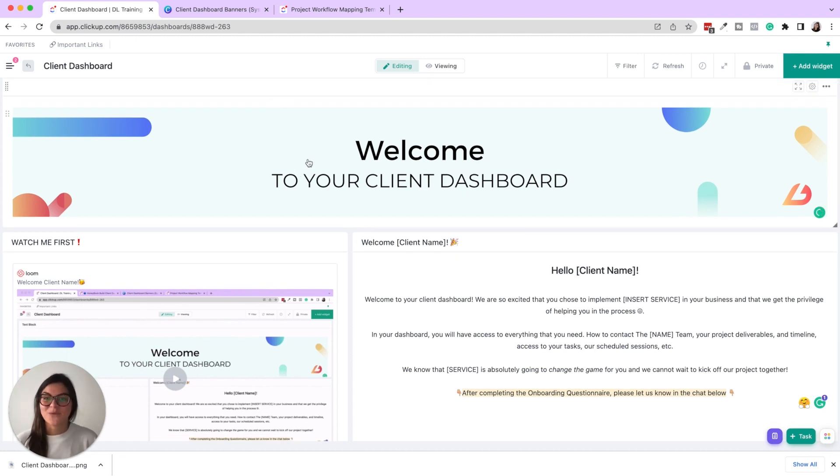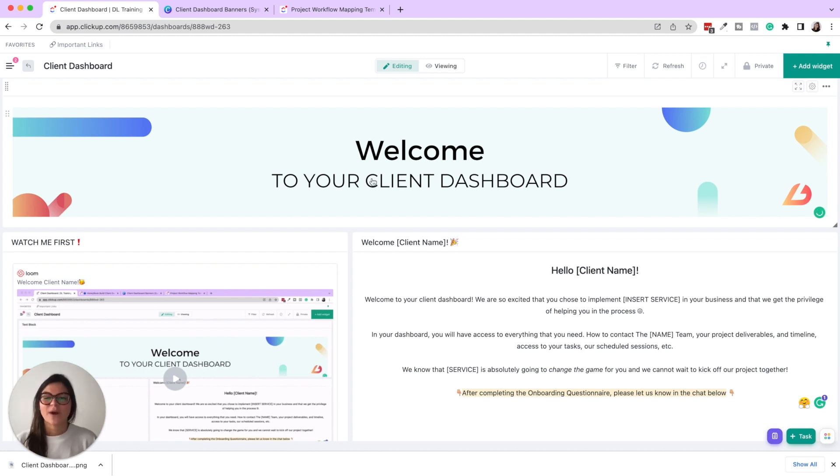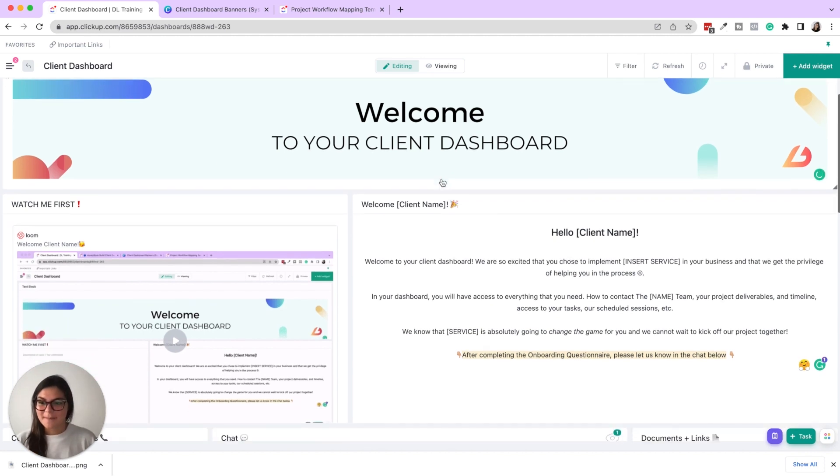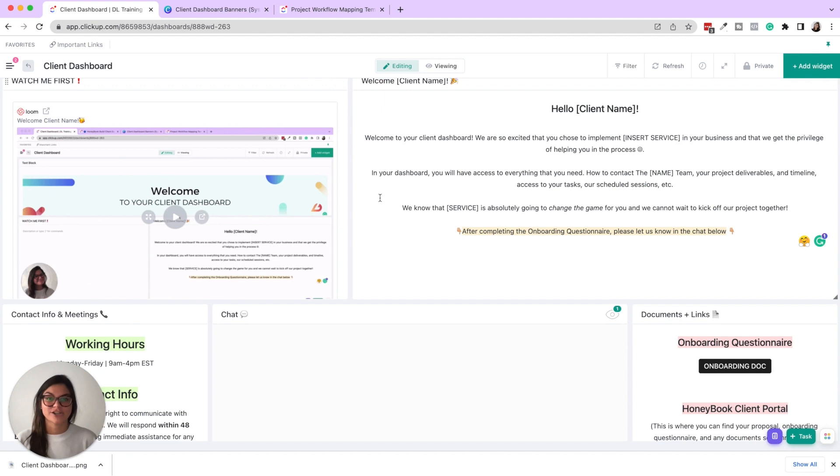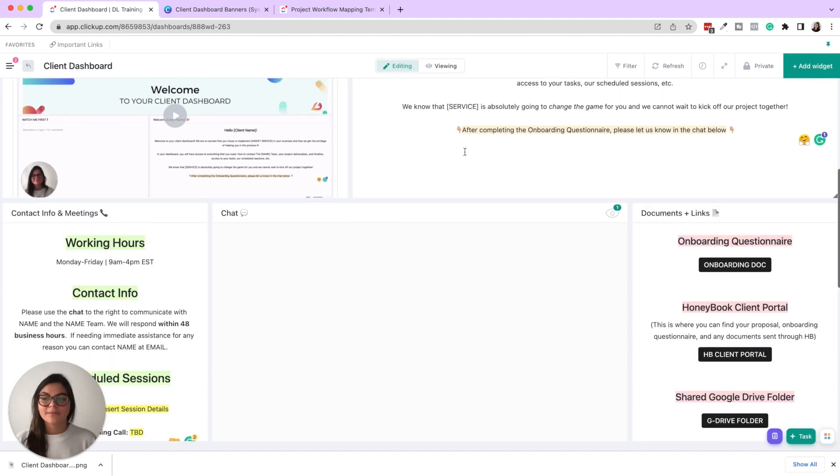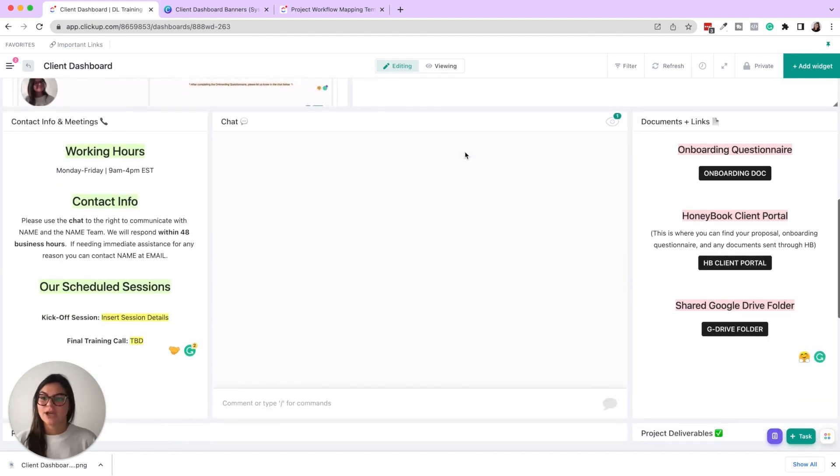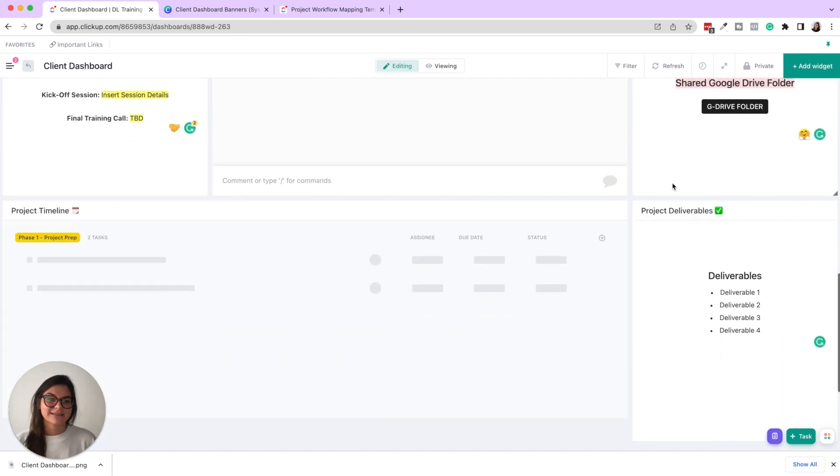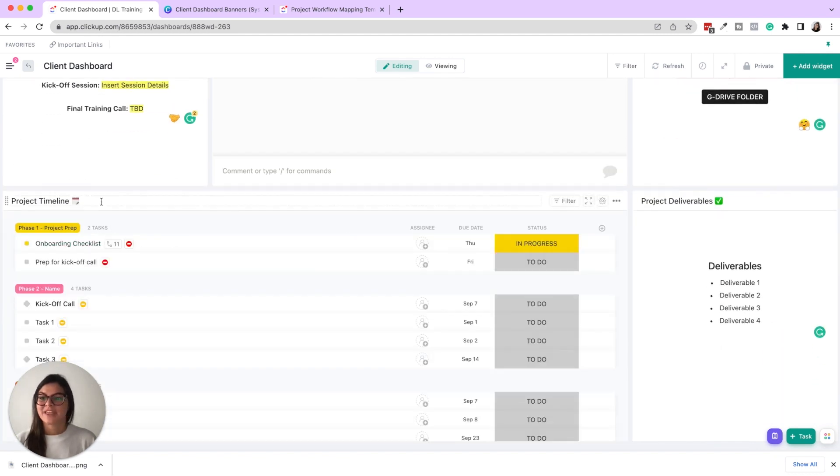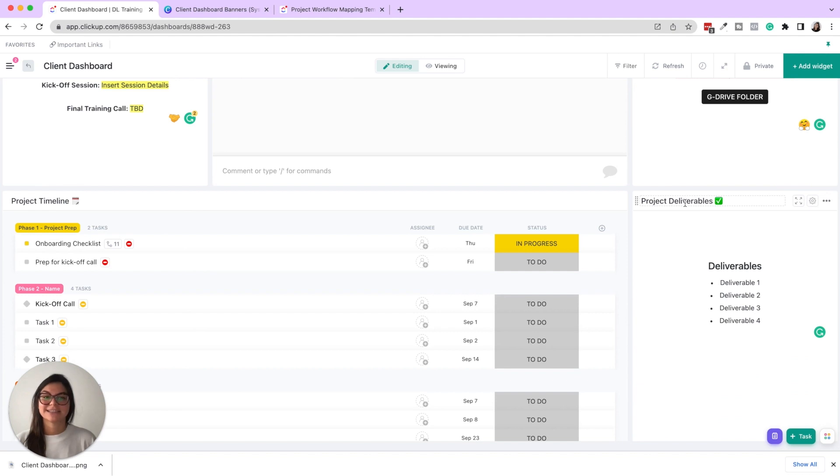So want to walk through what's on here and then we'll go through each widget individually. So a nice welcome banner, a Loom video going through. This could be their dashboard or their dashboard and any project details, a welcome message, contact info and meetings, chat, documents and links, their project timeline and project deliverables.